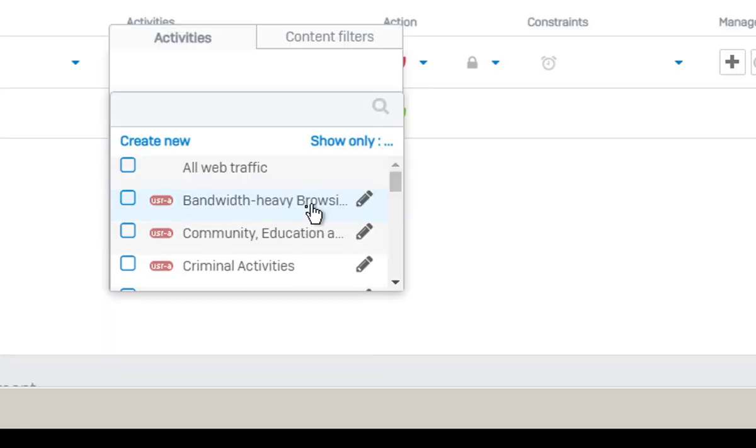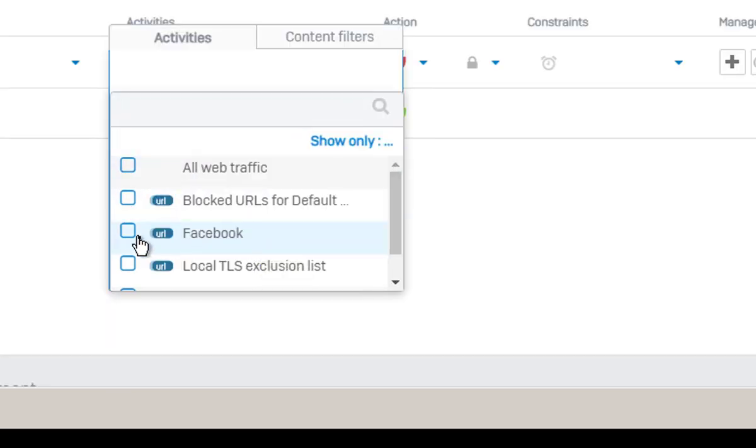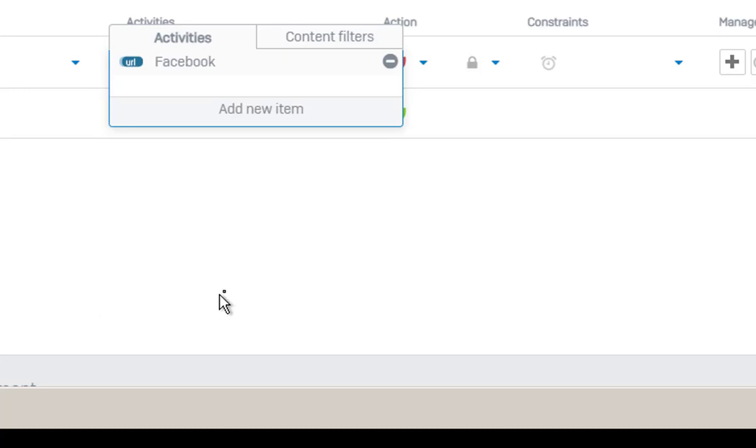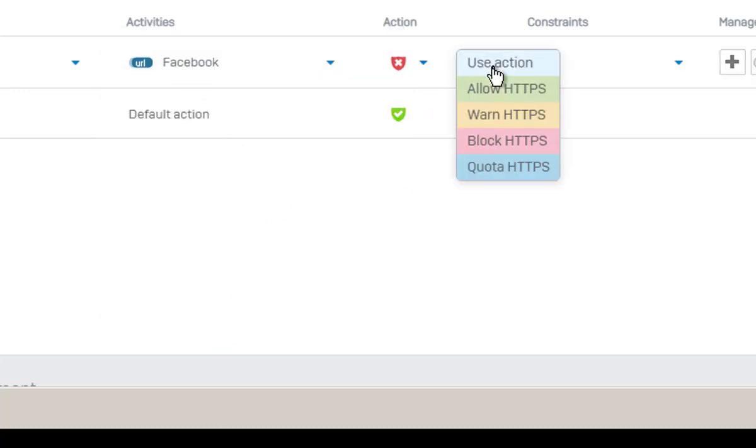Check the box next to Facebook and then click Apply. Change the action to Block for the rule we just added.